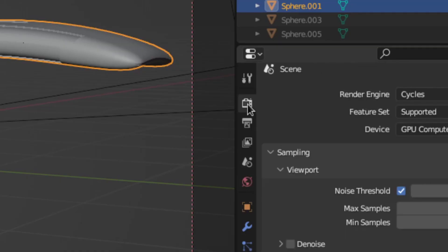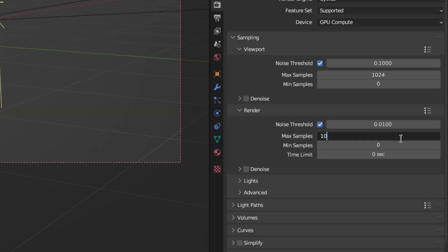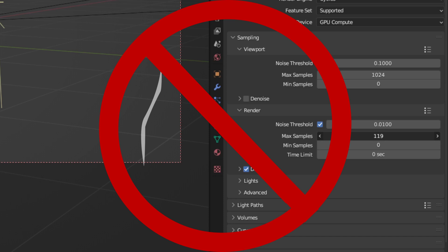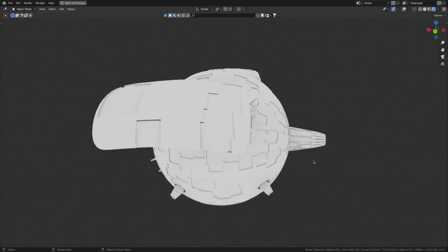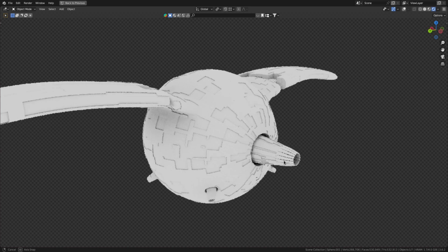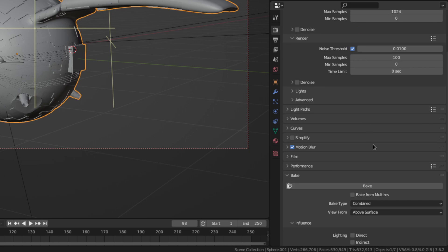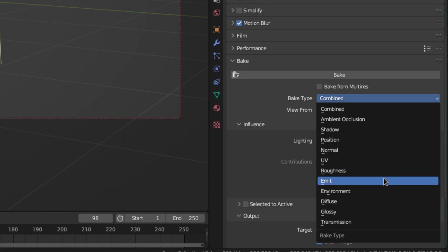Okay I know some people are gonna say that you only need one sample for baking textures and that more don't make a difference. And in most cases they're right. But because we use ambient occlusion to mix between some materials we need more samples to get a clean image. But anyway disable the denoising and go down to the bake section. There switch the bake type to emit.